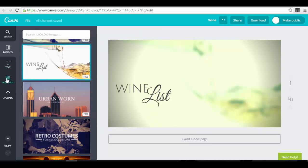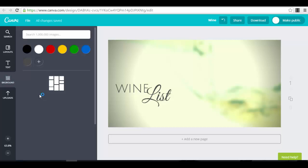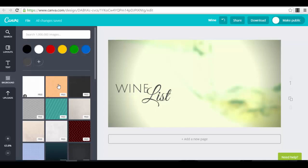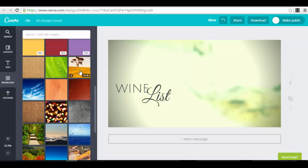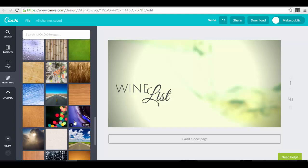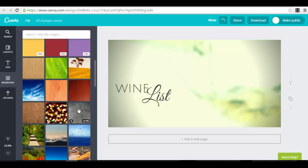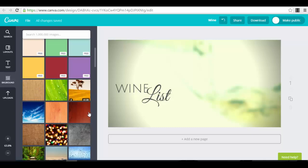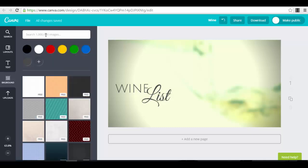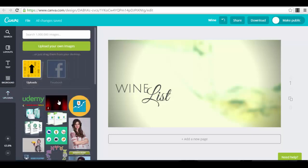You can go to the background option and select a different type of background. You will see different types of backgrounds — a lot of them are free, like patterns, but you also have paid backgrounds. Most of the time any paid element is around $1. You can also upload your own stuff — as you can see here, I have a lot of things I've uploaded myself. They will all be saved here like a media library, and you can select and insert them again.